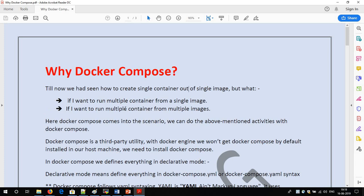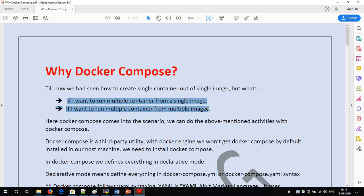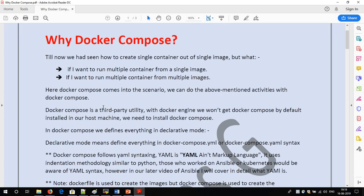With Docker Compose, we can write a YAML script and run as many containers as we want, or run multiple containers from multiple images within a single command. Now, Docker Compose is a third-party utility — it is not installed by default with the Docker engine. Docker Swarm, which is an orchestration tool we will discuss later, is installed by default, but Docker Compose is not. It is a third-party tool acquired by Docker.